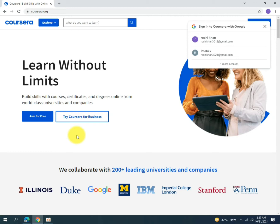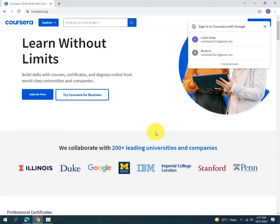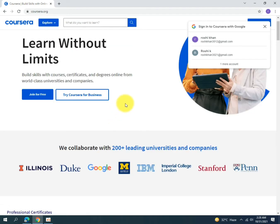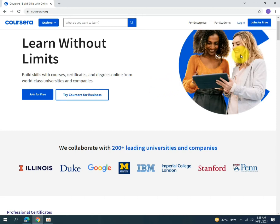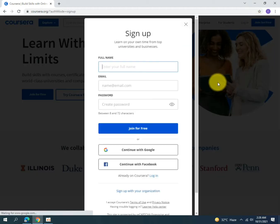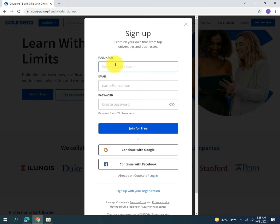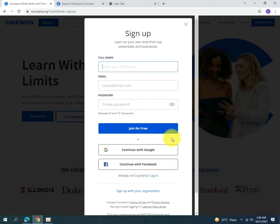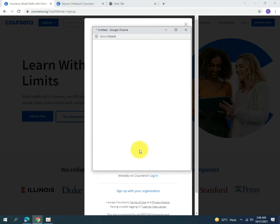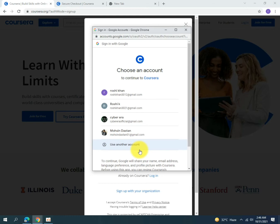You can earn certificates from the world's top ranked universities free of cost. First of all, you need to make an account — click on 'Join for Free.' You need to write your full name, email, and a password, then click 'Join for Free.' Or you can continue with Google or Facebook. I will click on 'Continue with Google' and select the account I want to use.